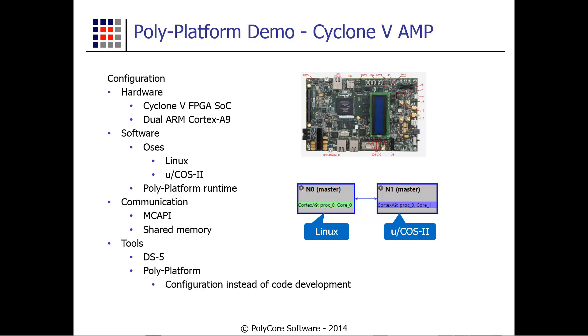On the tools side, we're using DS5 from ARM and polyplatform, which makes this a task of simple configuration rather than a programming effort.